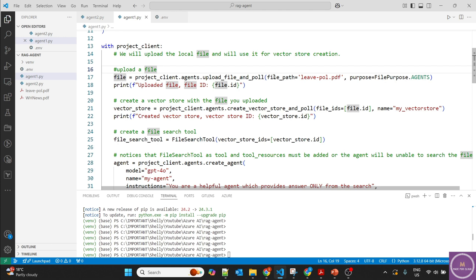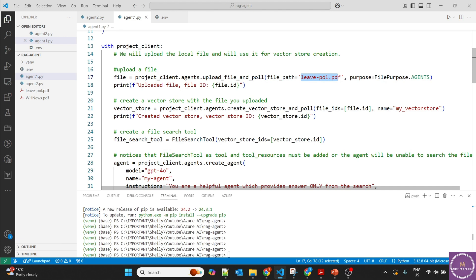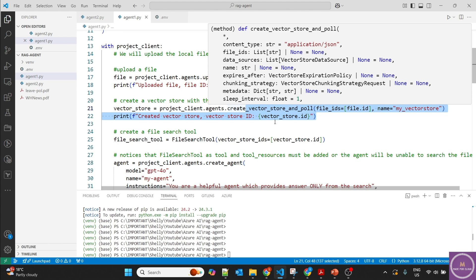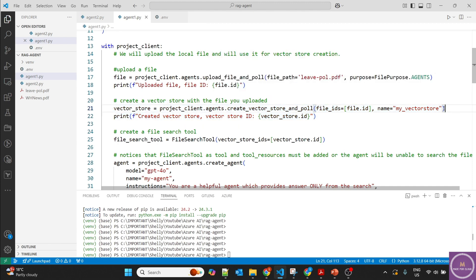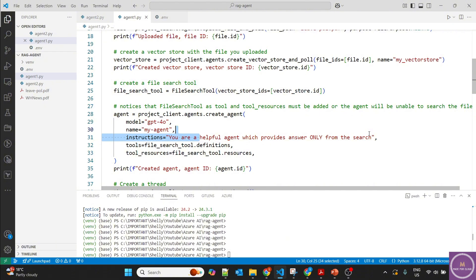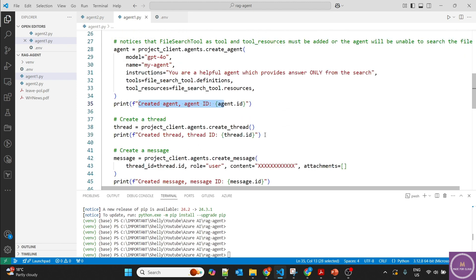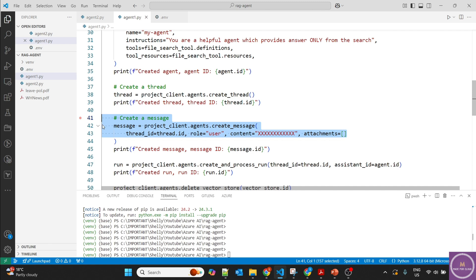All the steps will be performed using the project client. First, we upload a file — I have a file called leave_policy.pdf. This file will be uploaded, and chunking, embedding, and vectorization will all be handled automatically. It will create a vector store called 'my vector store,' and then the file search tool will be ready. Using this tool with our GPT-4o model, the agent is created with the instruction that it only provides answers from the search itself. Then a thread is created for communication between the user and the agent, and messages are sent.